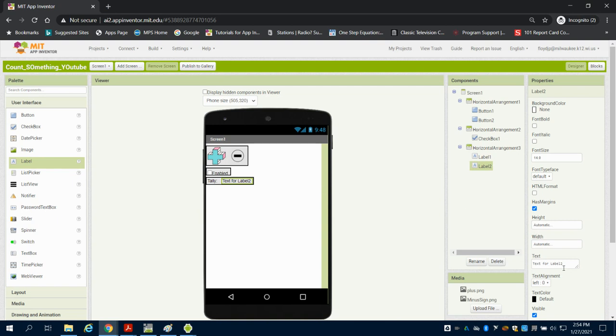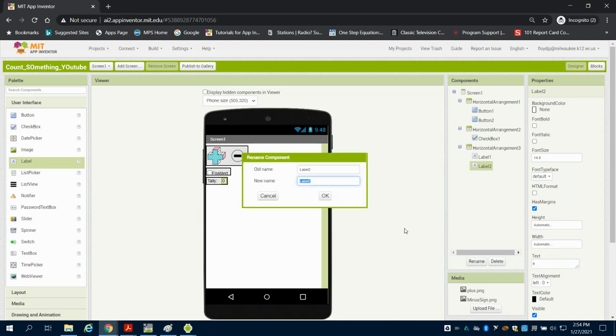That is going to be a variable that I'm going to change. So I'm going to put that 0 there and I'm going to rename this label my count. So that's what I'm going to keep track of there.